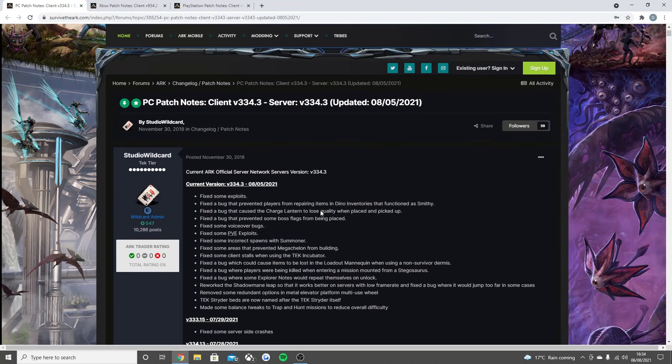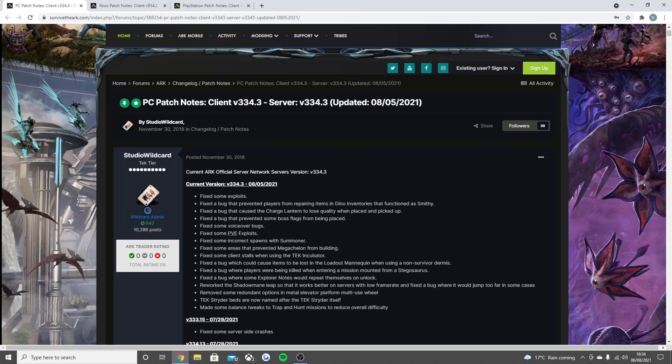This is PC first, then we'll go through the console one afterwards. Fixed some exploits, fixed the bug that prevented players from repairing items in dino inventories that functioned as a smithy, fixed the bug that caused the charge lantern to lose quality when placed and picked up, fixed the bug that prevented some boss flags from being placed.